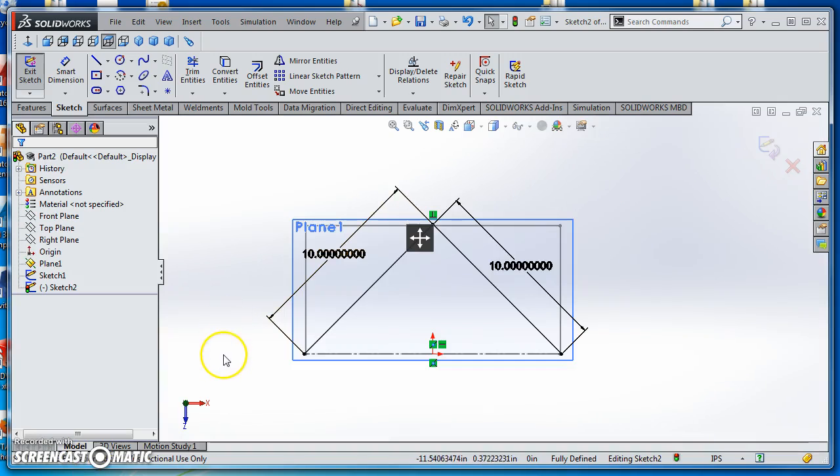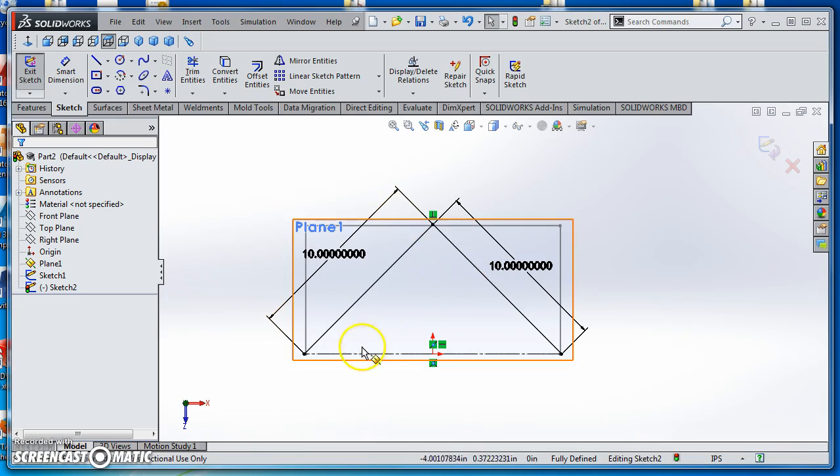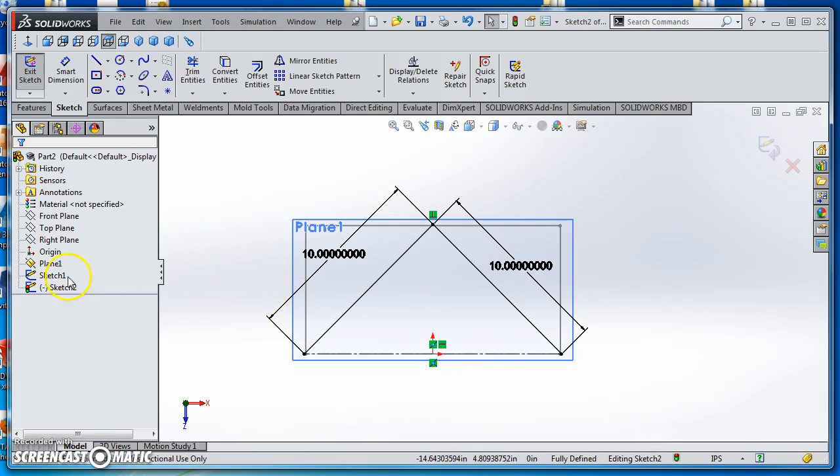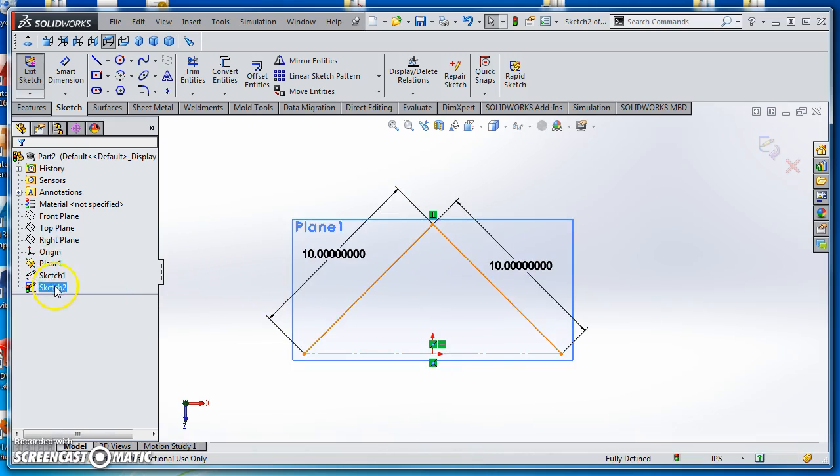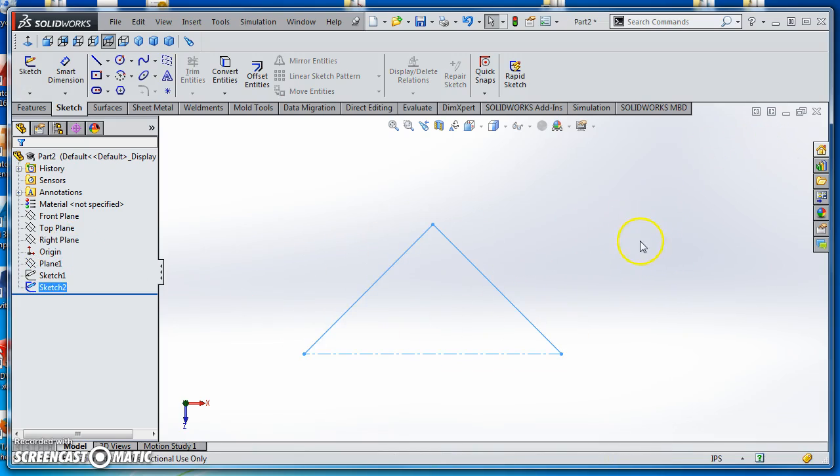Here are your dimensions for your sketch on Plane 1. It's a triangle with each side 10 inches long, perpendicular to each other. I drew a center line through the origin. I'll hide Sketch 1 and hide this plane so you can see what you're sketching on Plane 1. That's what it should look like. Exit that sketch.